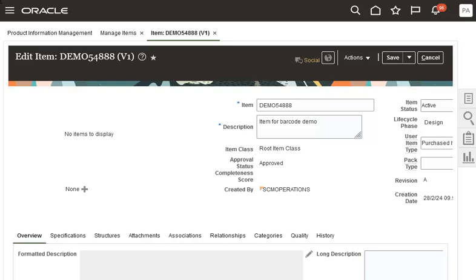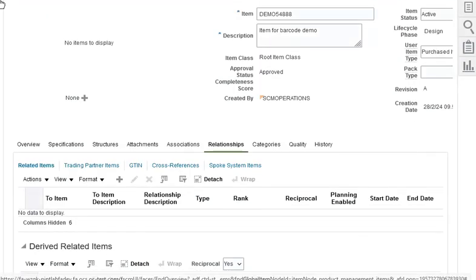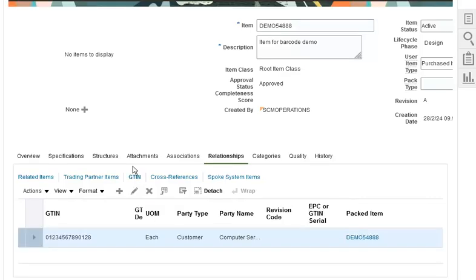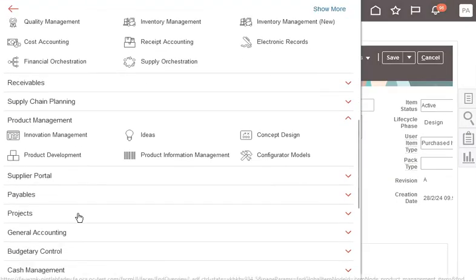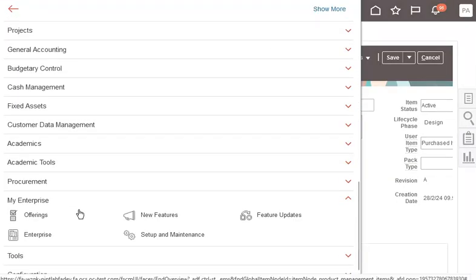Here is the item that will be used for this demonstration. Let's look at the GTIN cross-reference setup for the item. This is the GTIN cross-reference created for the item. The application has a seeded configuration to support GS128 barcodes. Let's go to the Configure Barcode Formats task to review the seeded configuration.